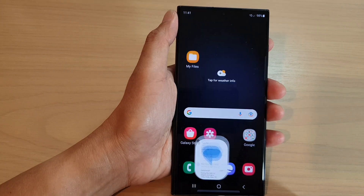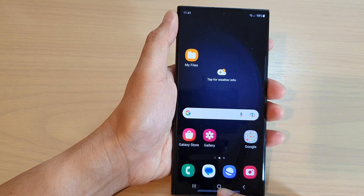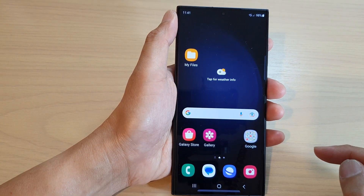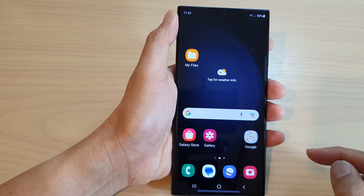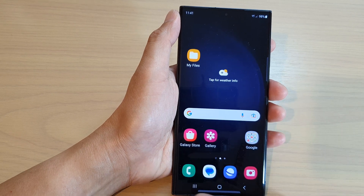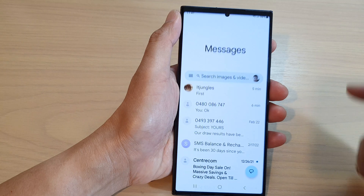First, let's go back to the home screen by tapping on the home button at the bottom of the screen. From the home screen, you want to open up the text messages app from the bottom dock.